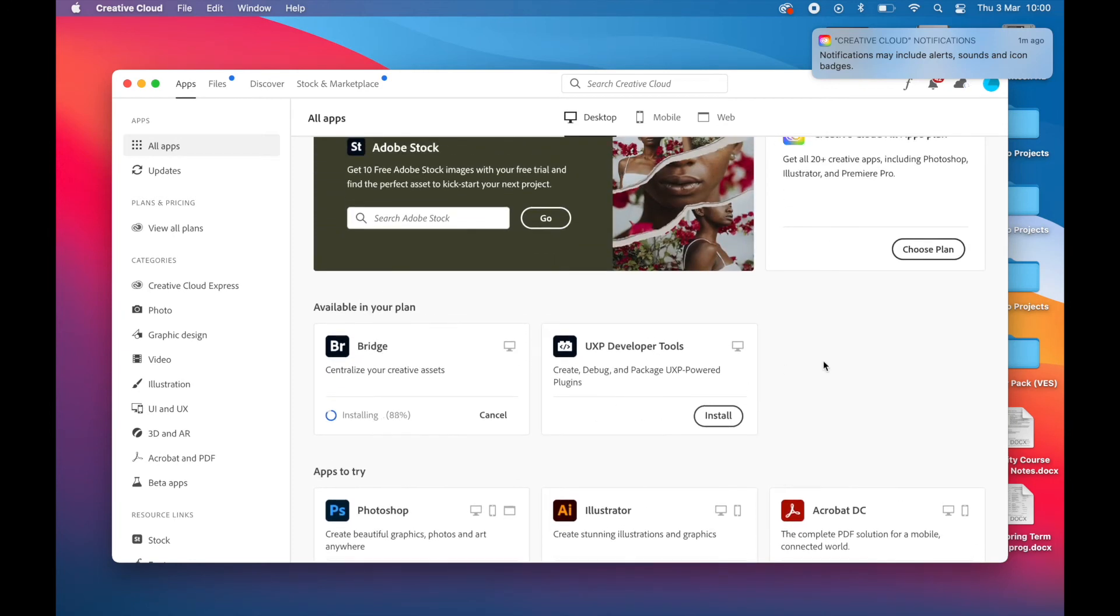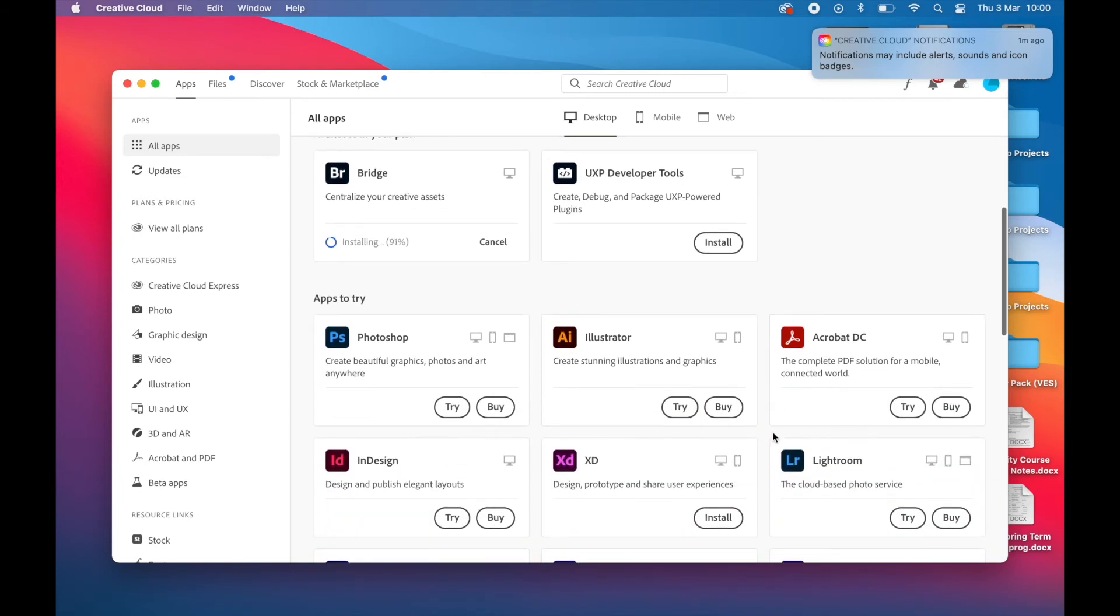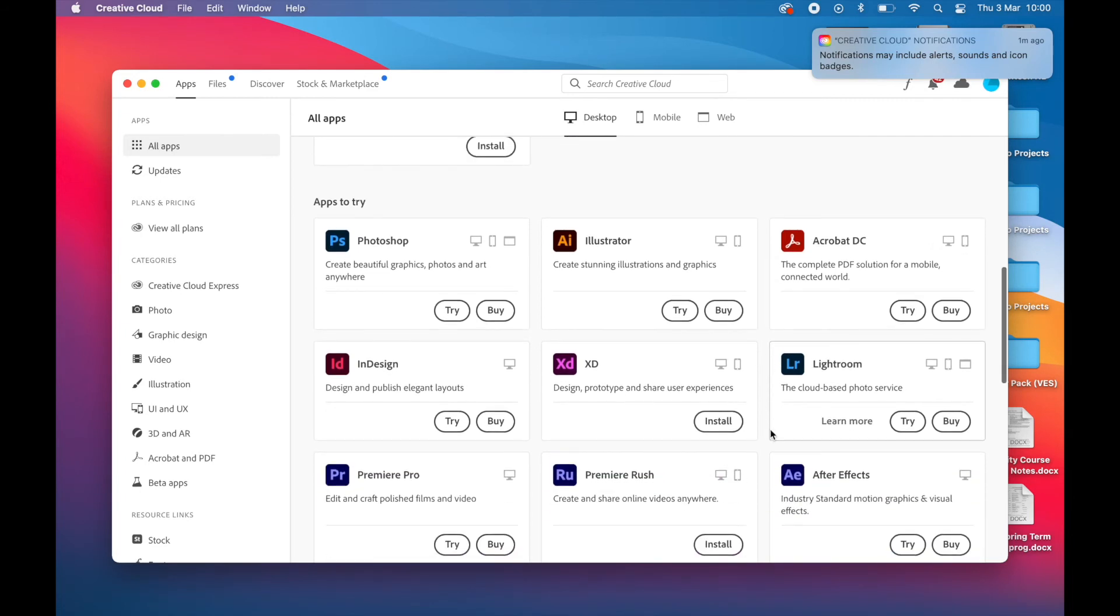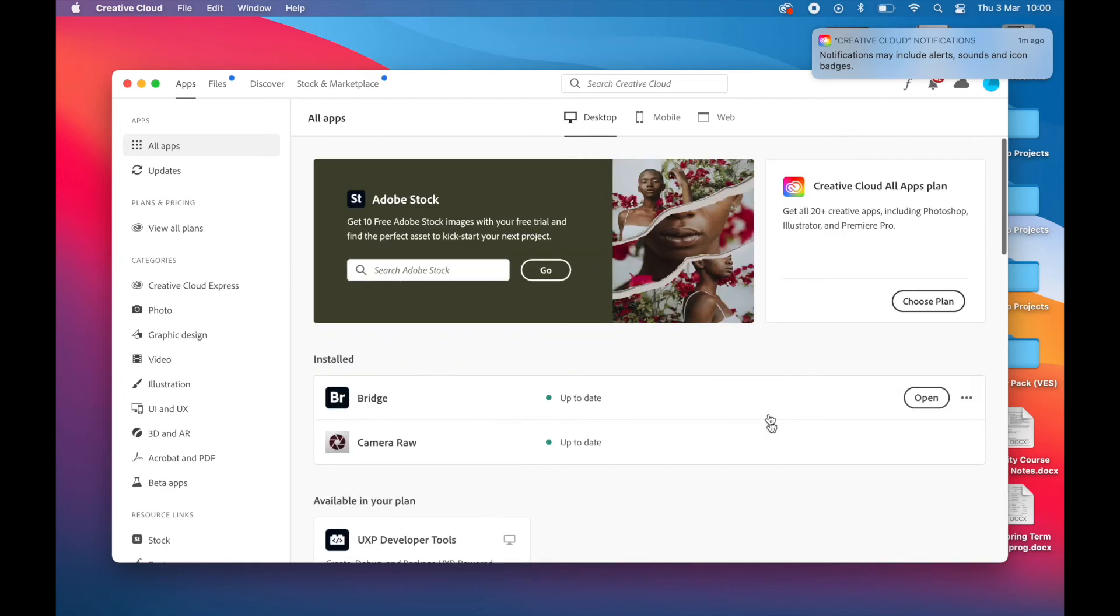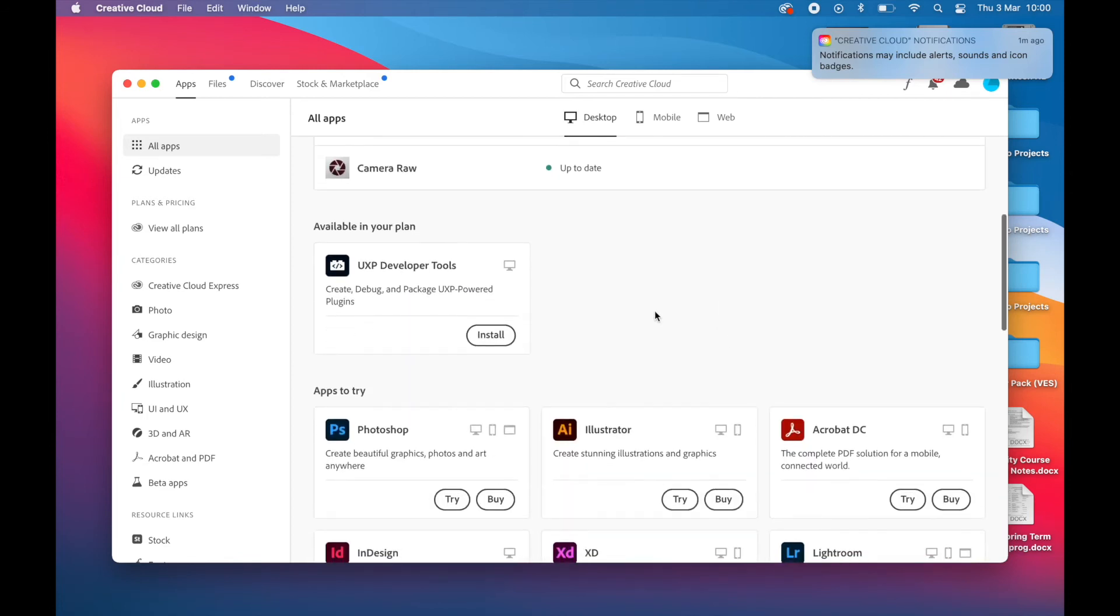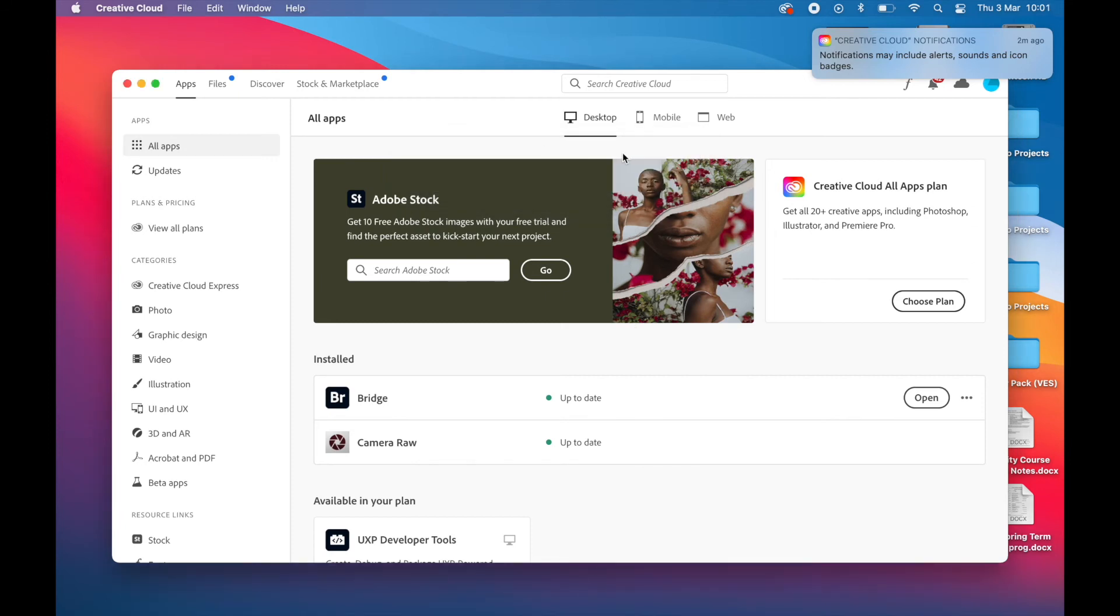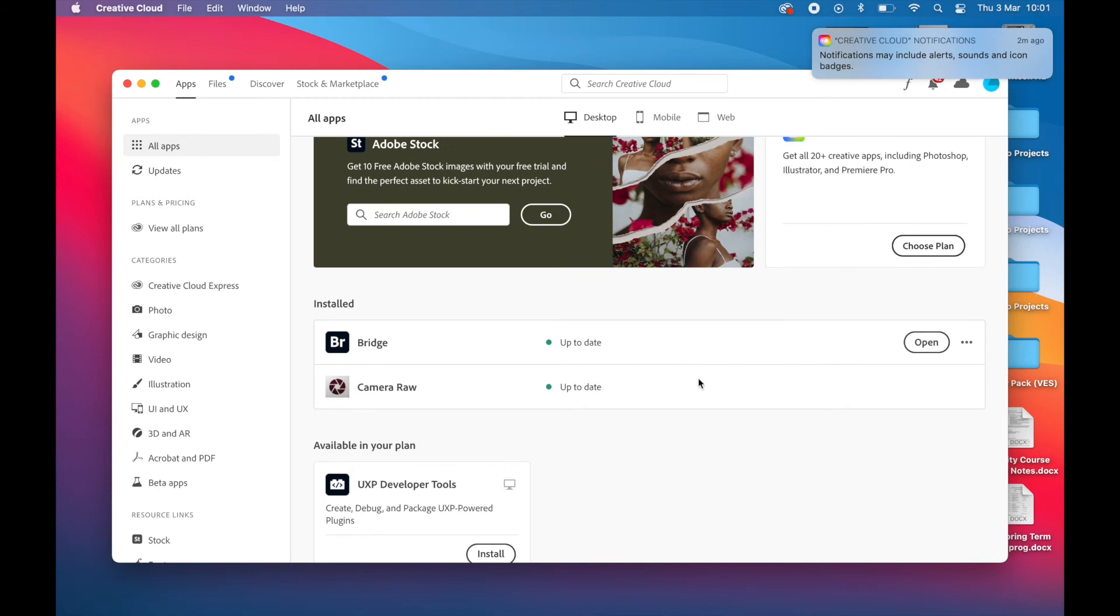But of course it all comes at a price. Their premium software comes at a price, but I always think premium software doesn't always mean good premium. Sometimes it means bloated, sometimes it means having 80% of functions that you're never going to use. So hence why I'm also attracted to something like Affinity Photo.